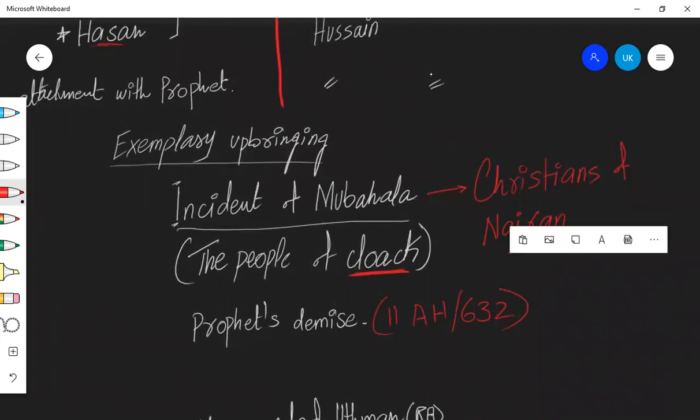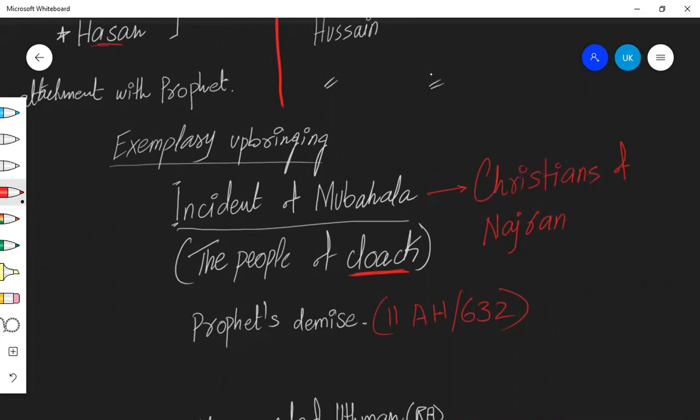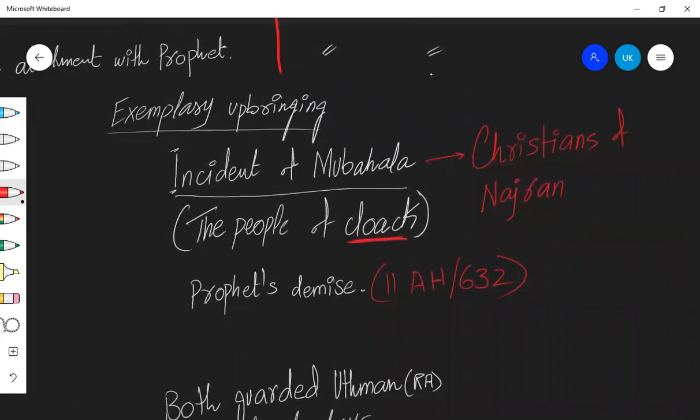Incident of Mubahala. This used to be a tradition that when there was a deadlock in conversation, people of 6th and 7th century would come up with an idea that they would bring their families and they would curse each other. That if I'm wrong, me along with my family will be destroyed and if I'm right, my opponent's family will be destroyed by the wrath of God.